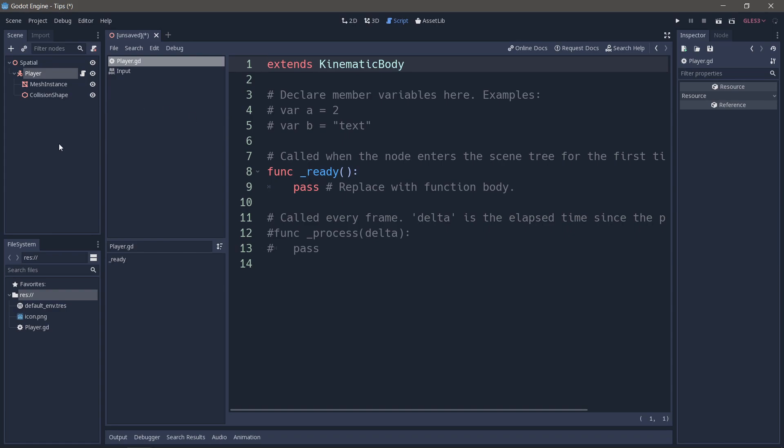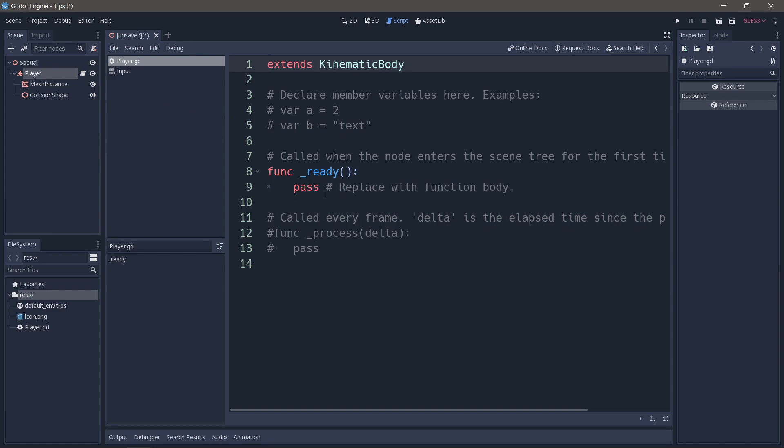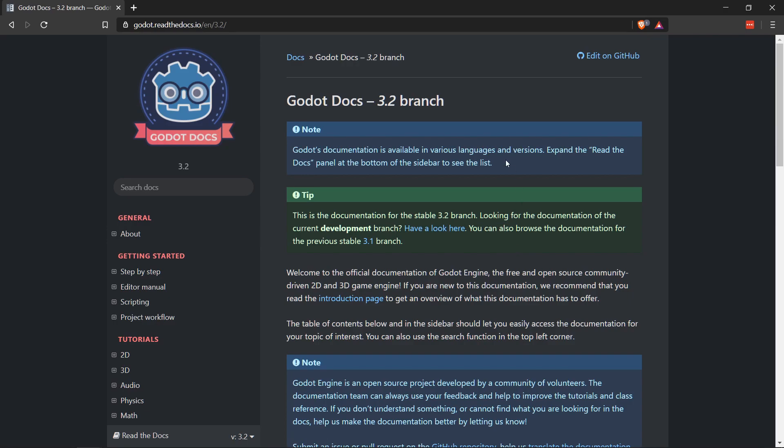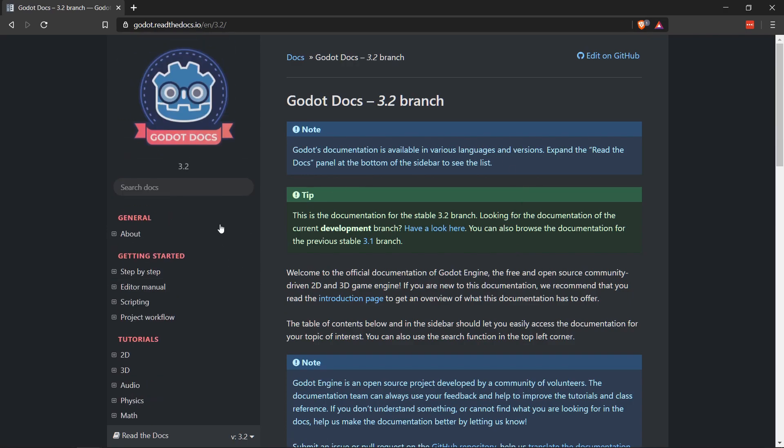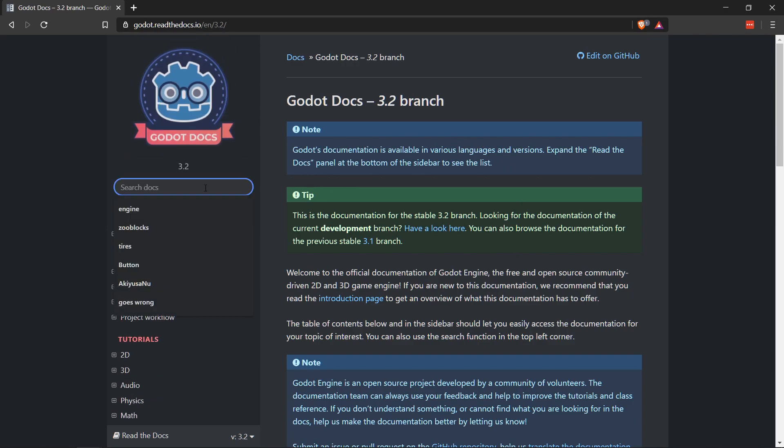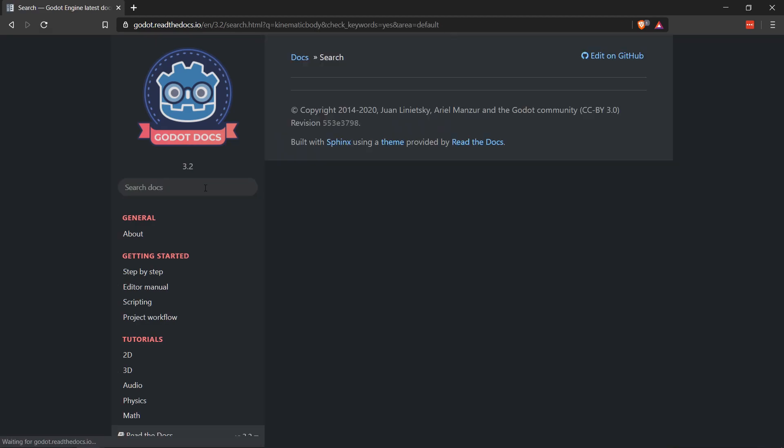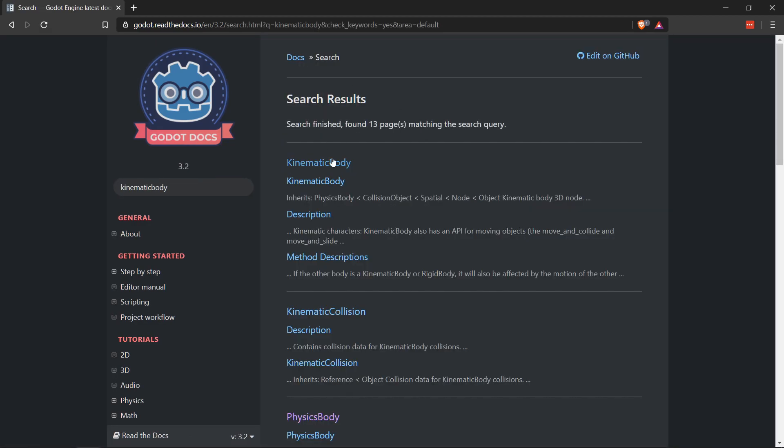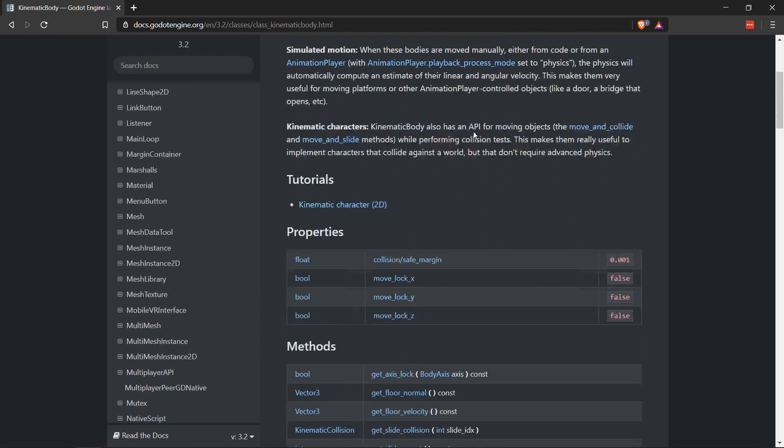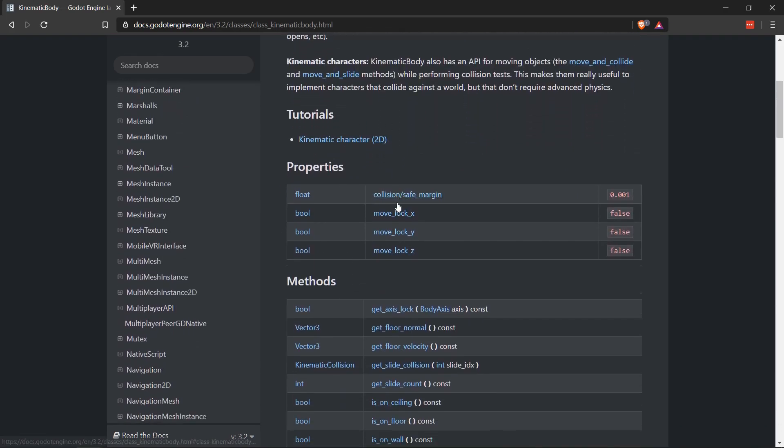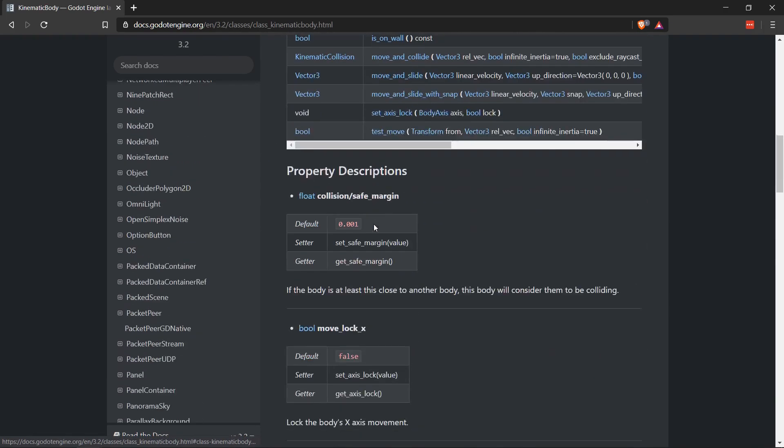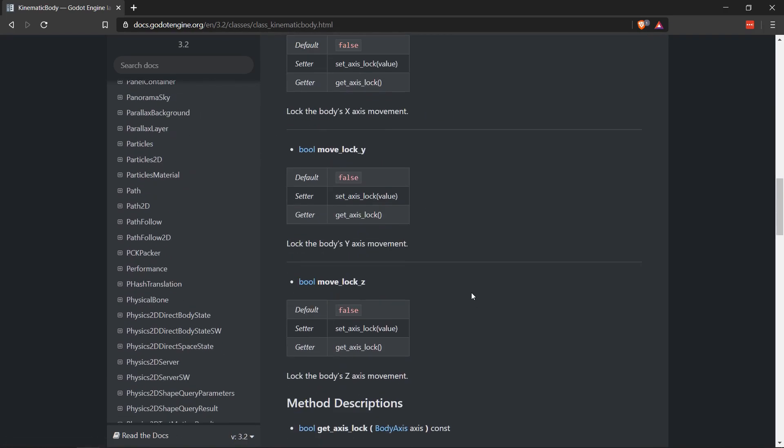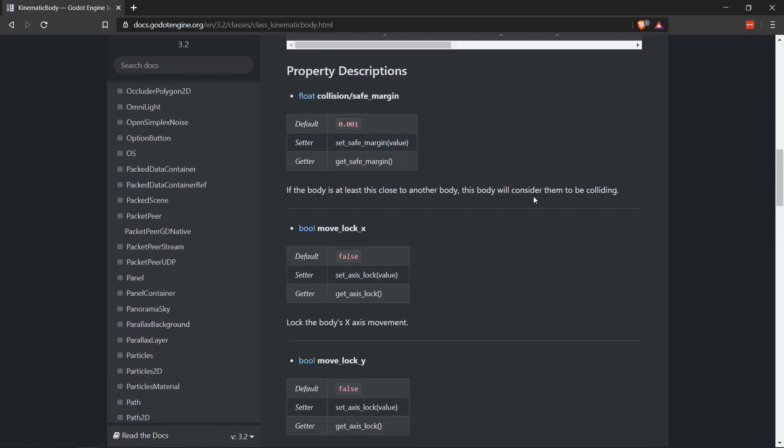First, what if you can't remember how to use stuff? Now you can go to the Godot documentation. So if I go to godot.readthedocs.io, you can see the latest documentation and it's all in here. So I could look up, let's say, kinematic body, and it'll search for it. Find me kinematic body, and here's everything I need. So we have all of the properties, all of the methods, and everything we might need, how to use it.